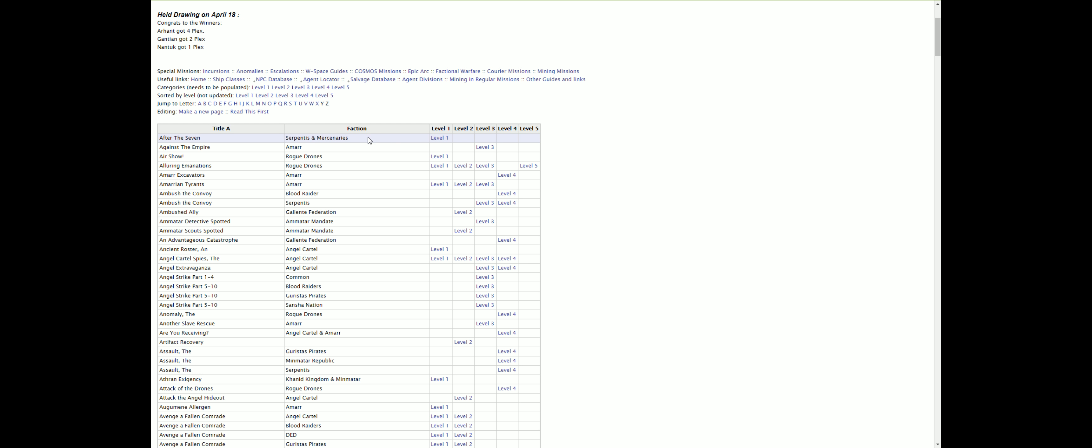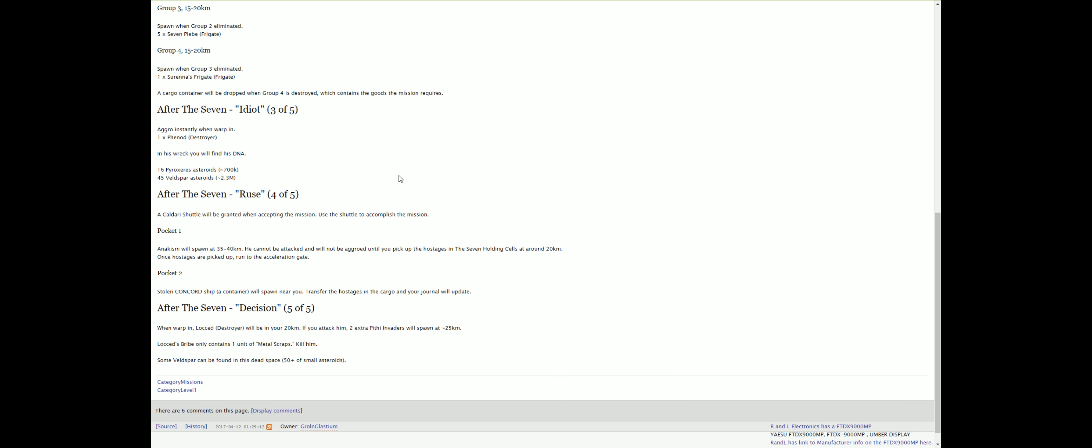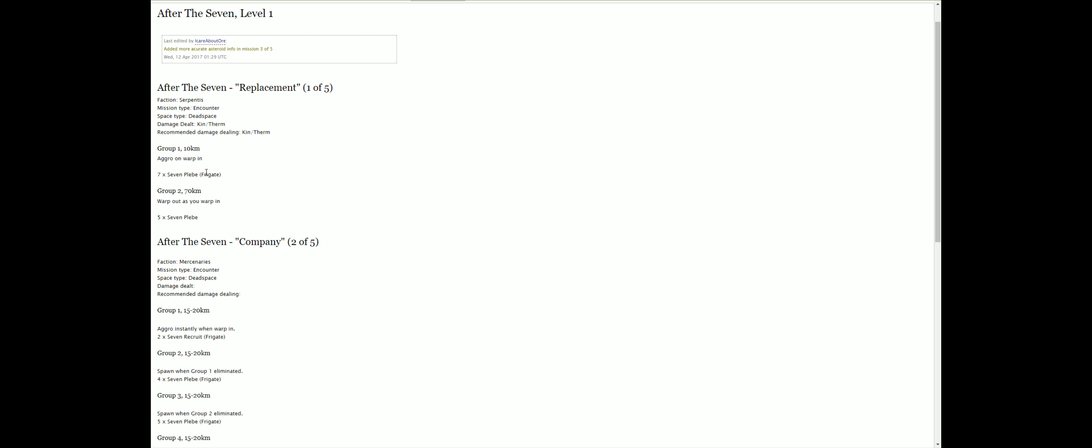Serpentis and Mercenaries. Alright. So, this is one of five. Which means there's going to be five missions here that we need to do. And they're all listed out here. So, the first one looks like a bunch of frigates. They're dealing kinetic and thermal. I should be doing kinetic and thermal. So, I'll use the titanium Sabo ammo. Because that's my kinetic ammo.